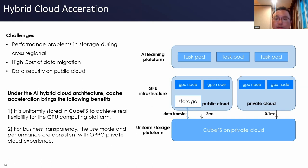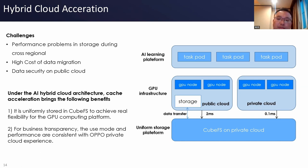The second challenge is the high cost of data migration. At the initial stage, when tasks are dispatched to public cloud GPU, they mount public cloud file storage, requiring users to migrate training datasets to public cloud storage, which is a high cost for users. The third challenge is data security on the public cloud. A cache acceleration mechanism is designed on the client side to achieve local caching, pulling remote training data close to GPU computing nodes, reducing KubeFS metadata latency to microsecond level, and reducing data access latency to 100 microsecond level.